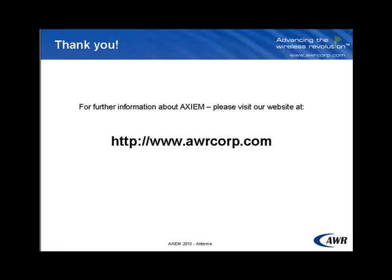Thanks for tuning in, everyone. I hope you got some useful information out of this video. If you would like more information on our software, including Axiom, our EM simulator, please feel free to visit our website at awrcorp.com.